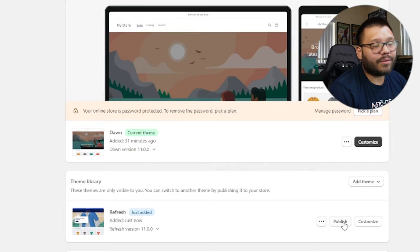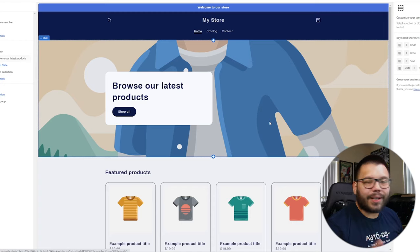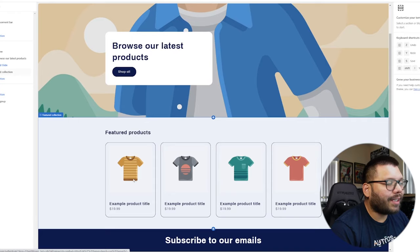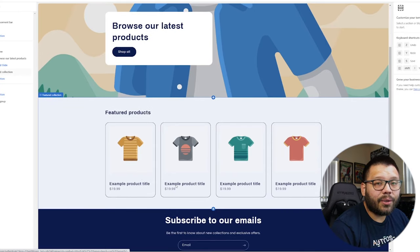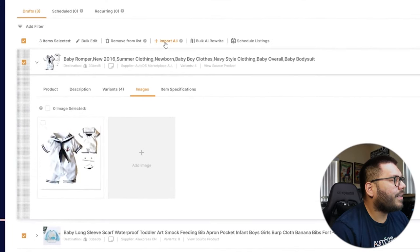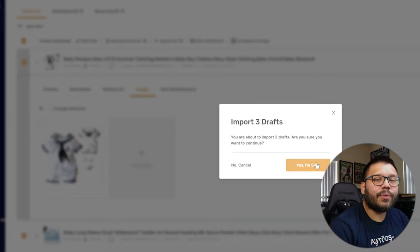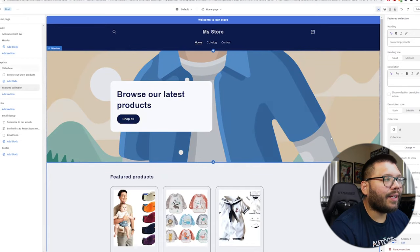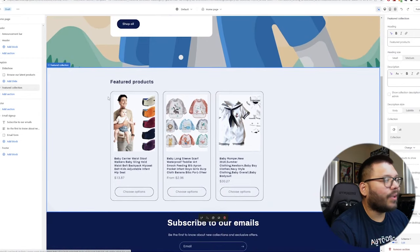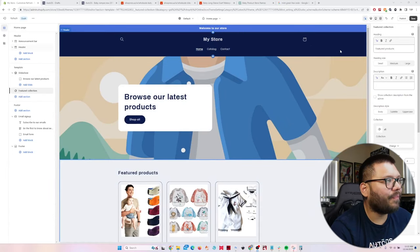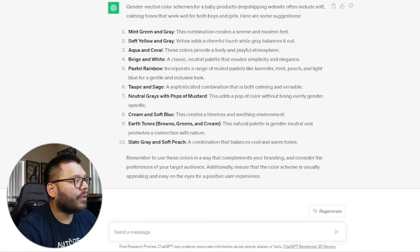Our Refresh theme has been added. Let's click Customize. Right now this is the bare bones of the website with only example products — our AutoDS products haven't been made live yet. Let's go back to our Draft section in AutoDS, select all of them, and click Import All. It's going to import three drafts to the store so they'll be ready to sell. Once refreshed, our products are now showing on the front page. We need to change the color scheme — I asked ChatGPT for gender neutral color schemes for a baby products dropshipping website.